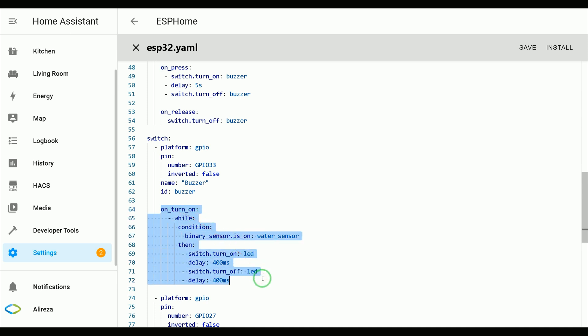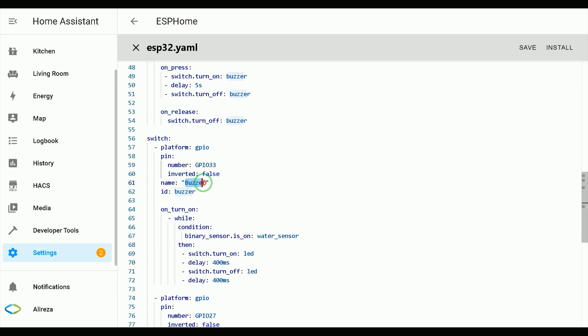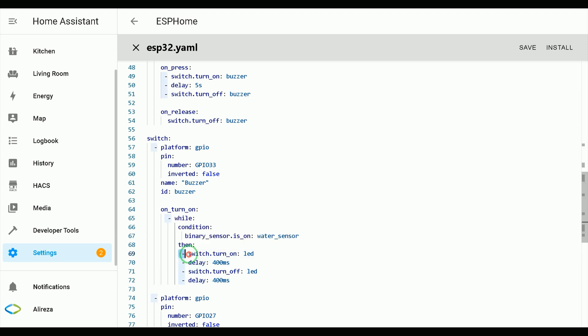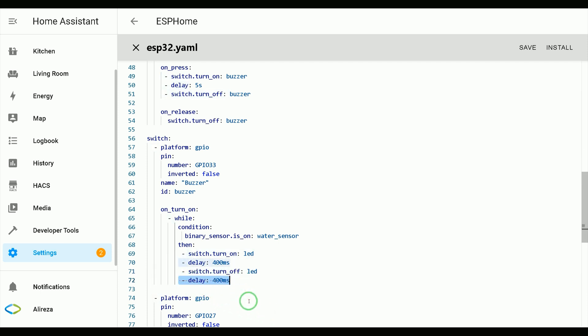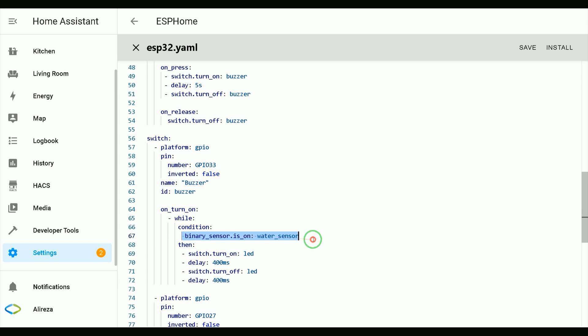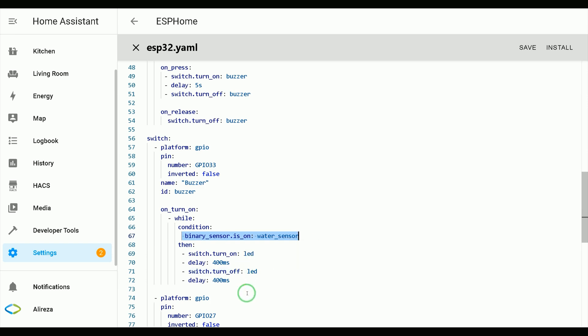Using switch component in GPIO 32, which its name is buzzer, I have an automation. When the switch is on while the binary sensor, which is water sensor is detecting water, turn on LED, wait for 400 milliseconds, turn off LED, wait for 400 milliseconds. And repeat these actions until water sensor stops detecting water.